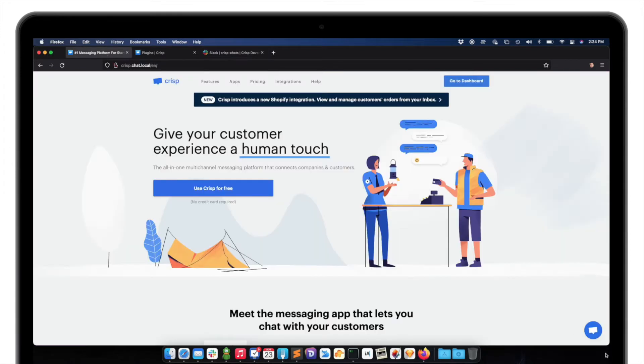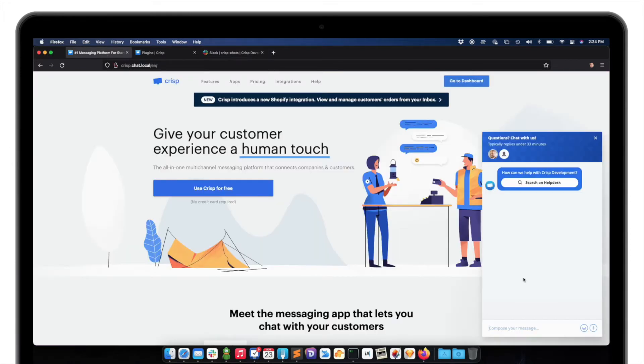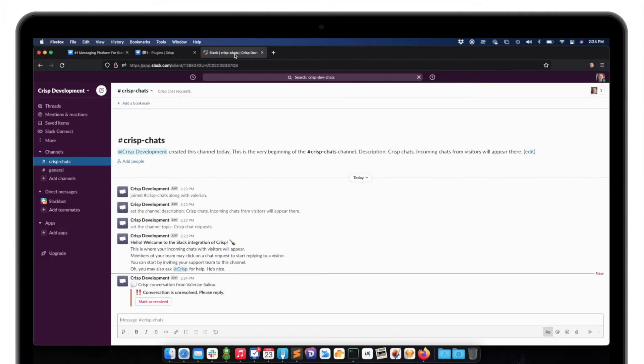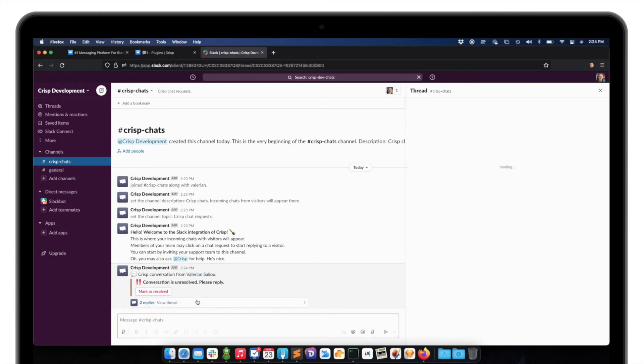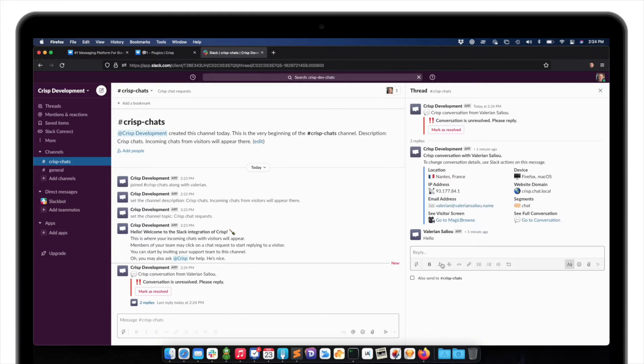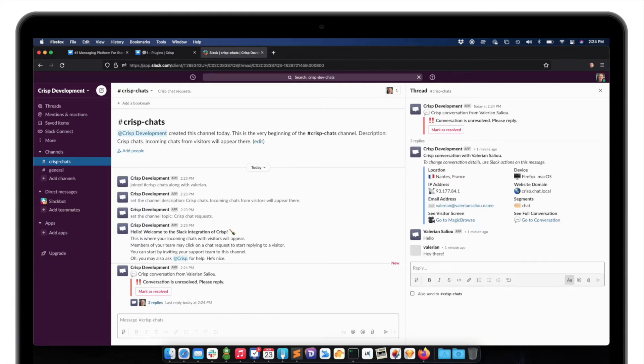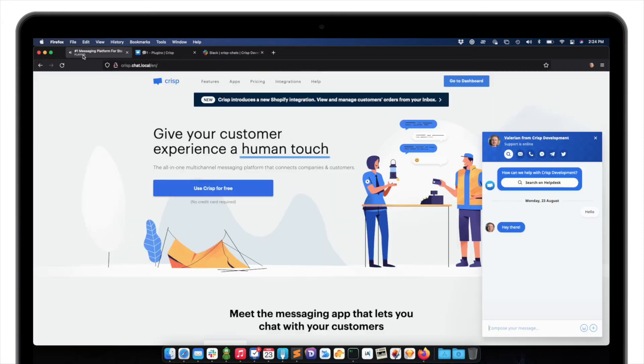So let me just initiate a chat. Hello. You can see that the chat just appeared, and it's coming from myself. I can reply from Slack. Hey there. And I just received the reply in the Crisp chat box.